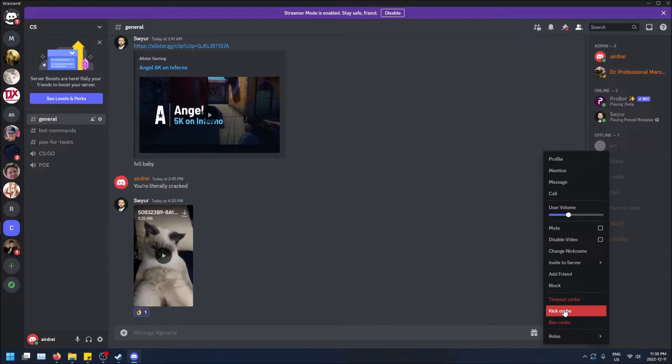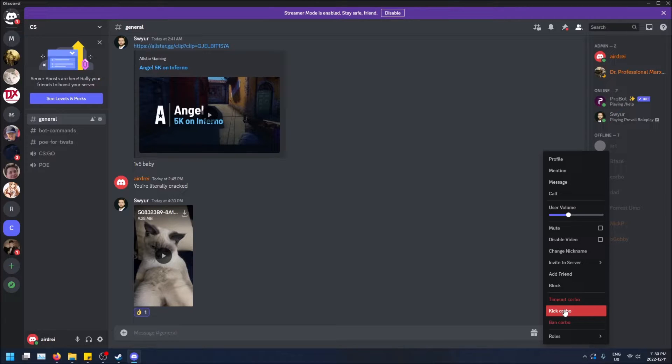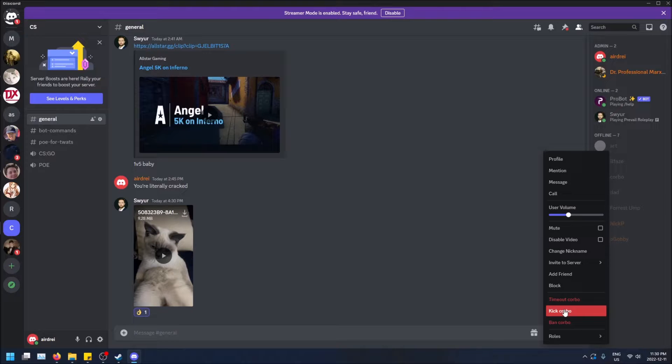So kicking him just removes him from the server. But if you invite him back, he can come back. Banning him, he can't come back to the server. So be careful with that one. And then timing him out, he can't come back for a certain amount of time and it kicks him. So those are those three options, but we're going to do just kick.